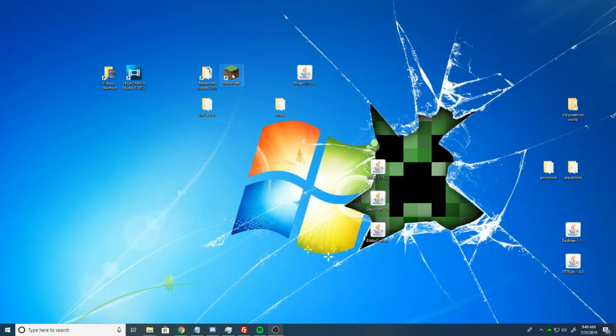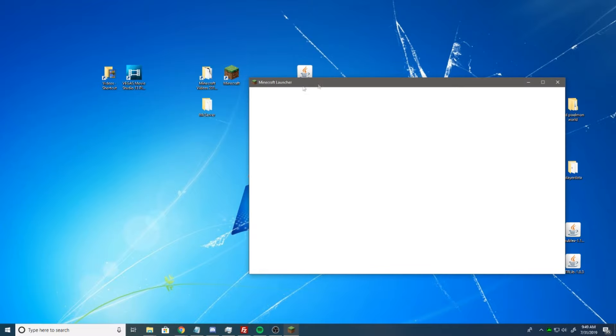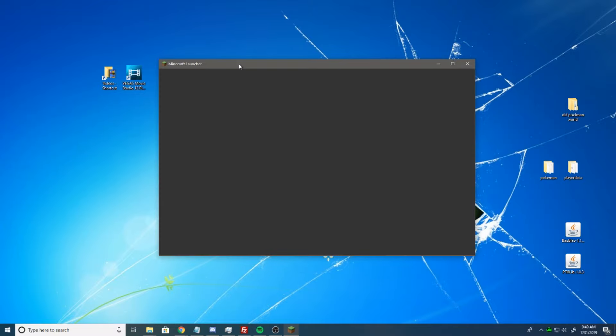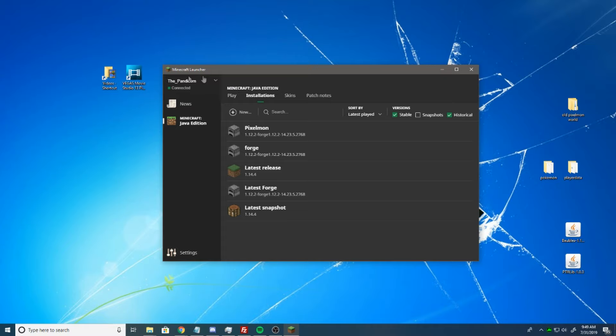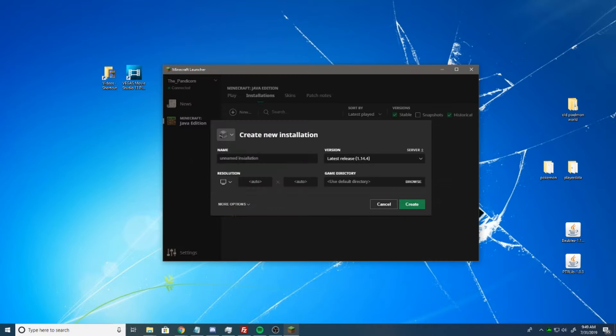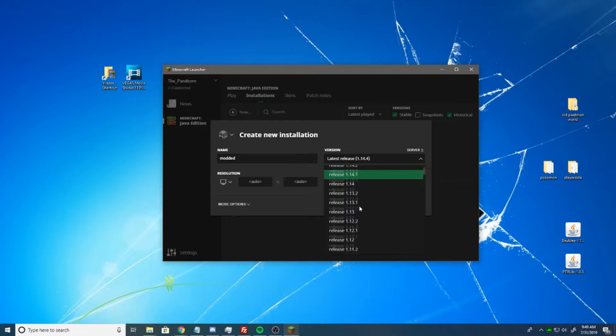The next step is to open up your Minecraft. Now this is how you're going to add mods to your Minecraft, but first we're going to go to Installations, and we're going to hit New. We're going to call this Modded. You can name it whatever you would like.